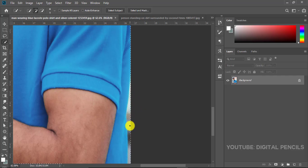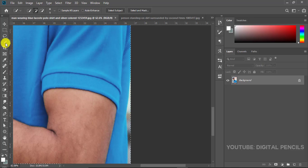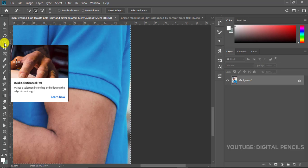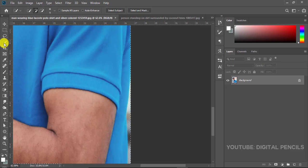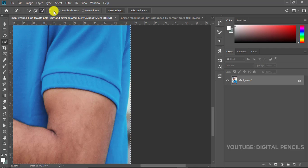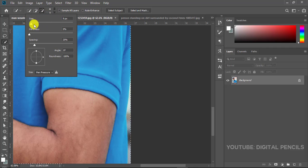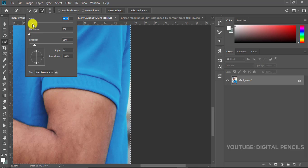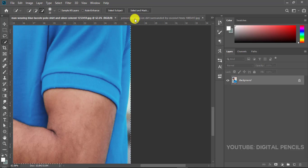I'll just take my quick selection tool and I'll click on the minus to subtract from the selection. I'll make my brush a little bit bigger, about this size, and I'll just click and push inside.